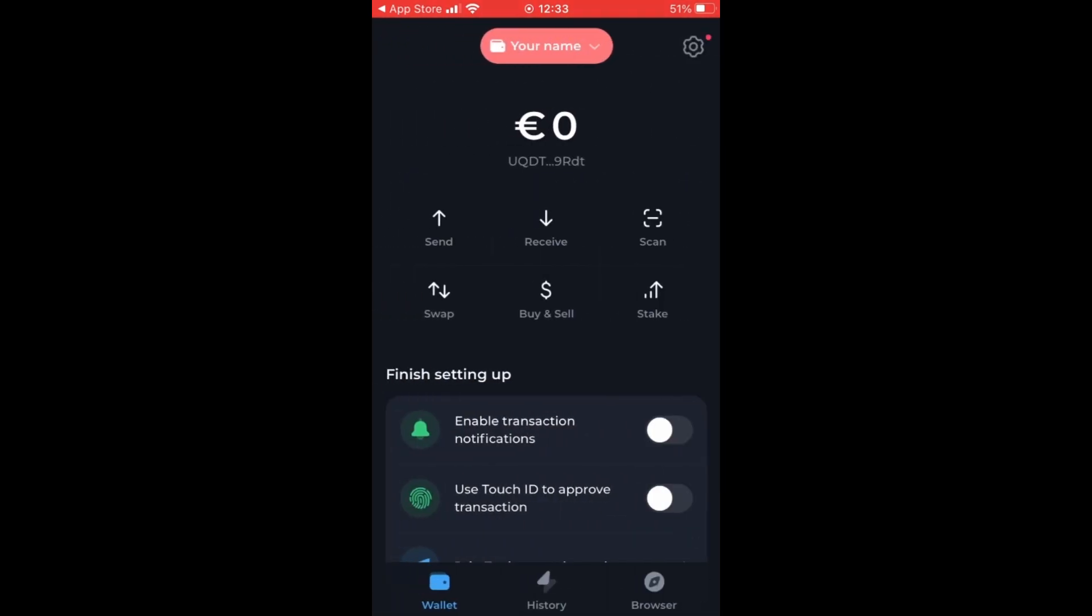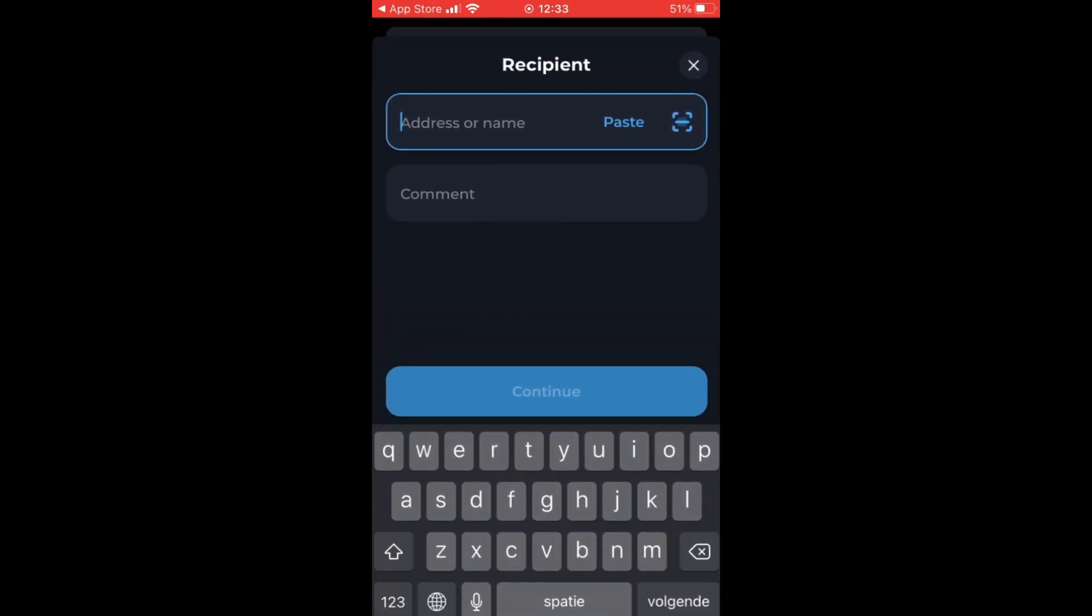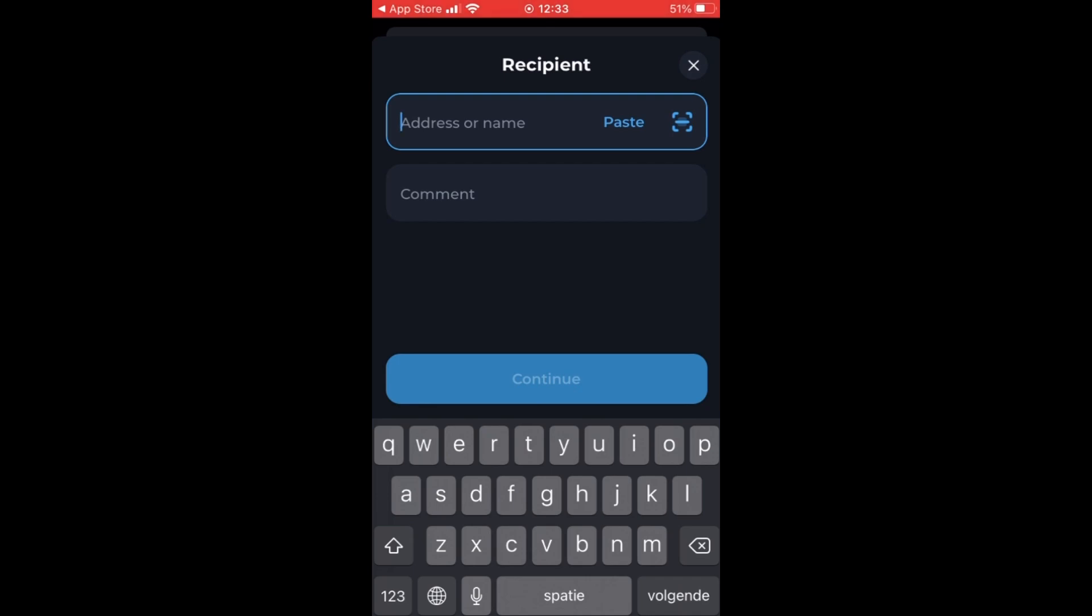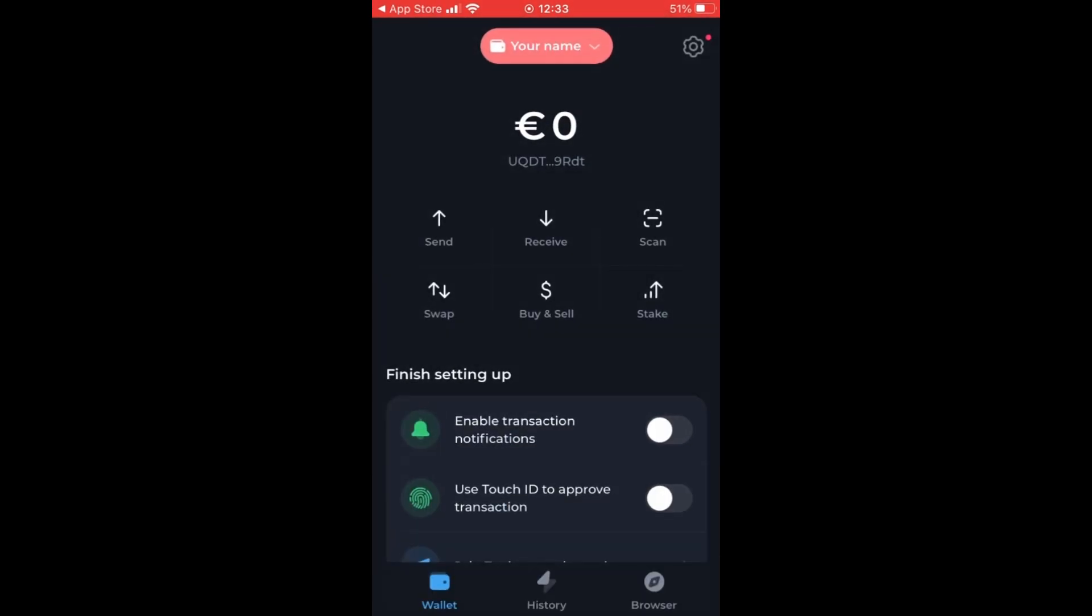So there are some features over here which are sending coins. If you have a recipient, you can type in address or name and add some comments.